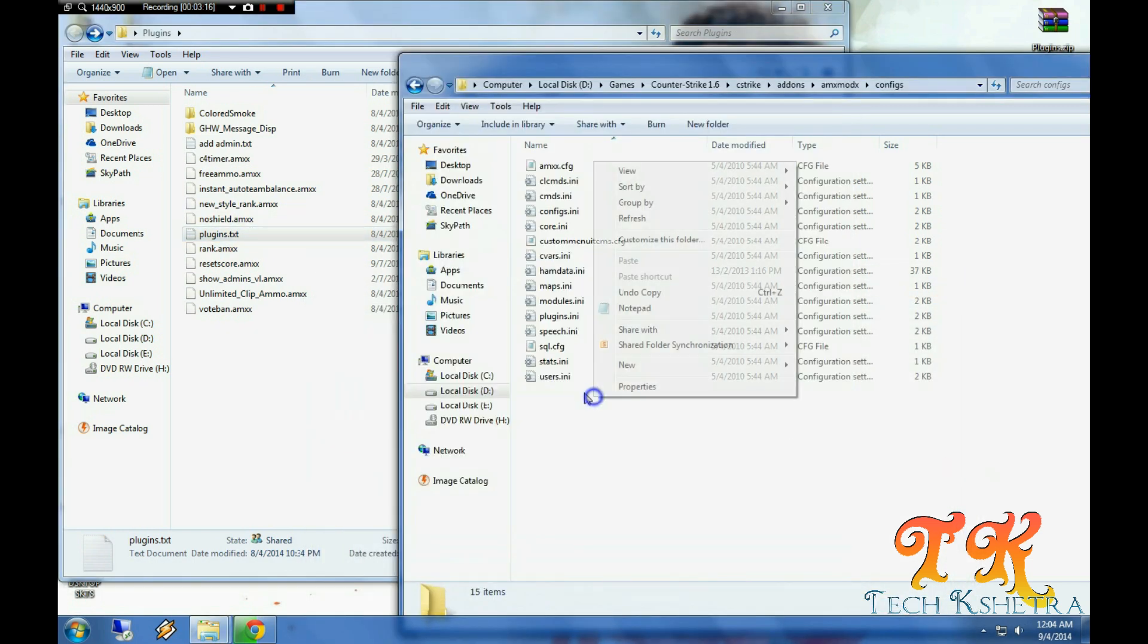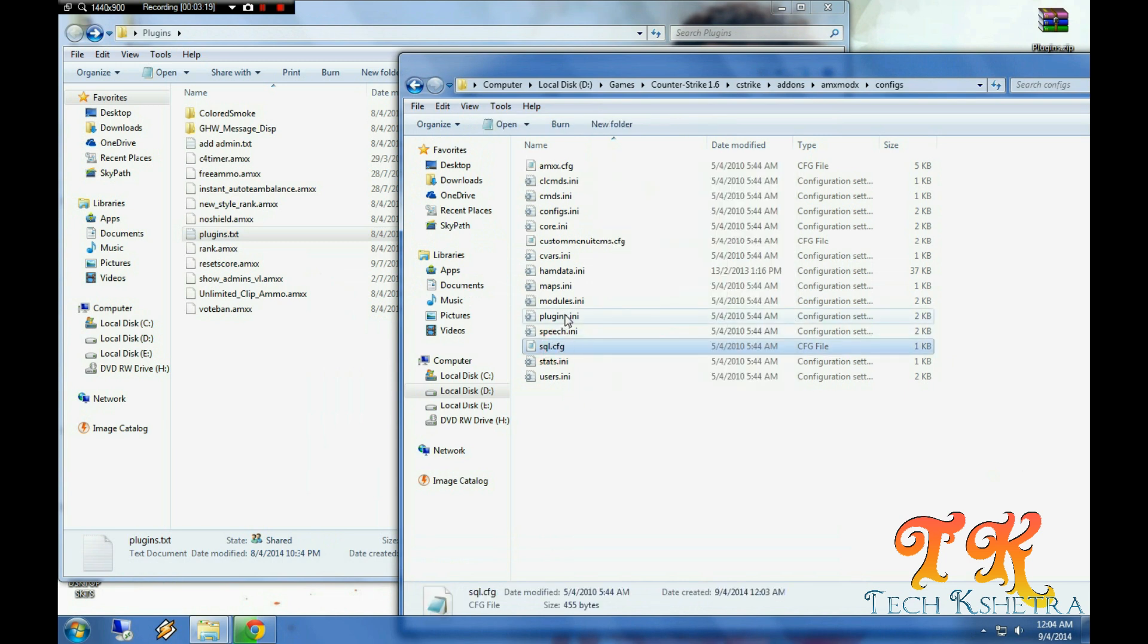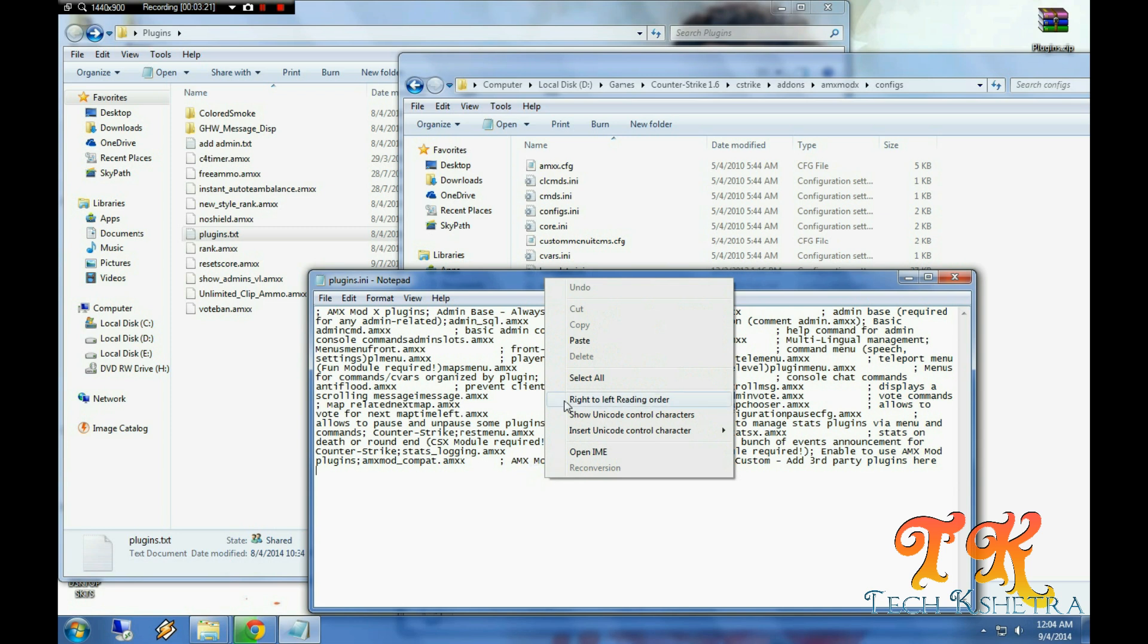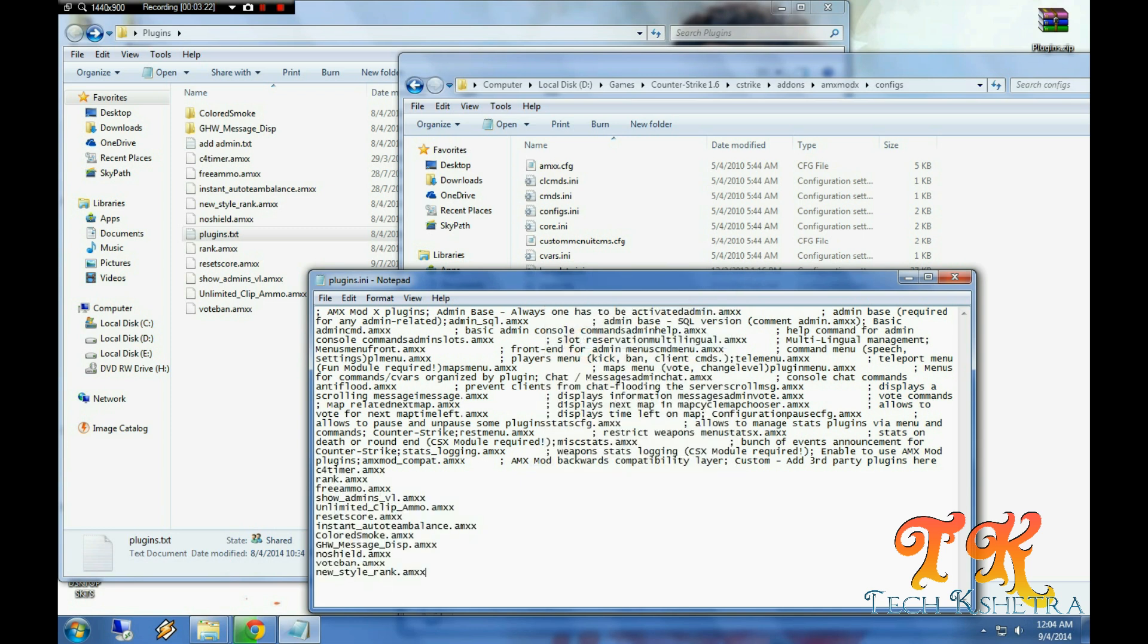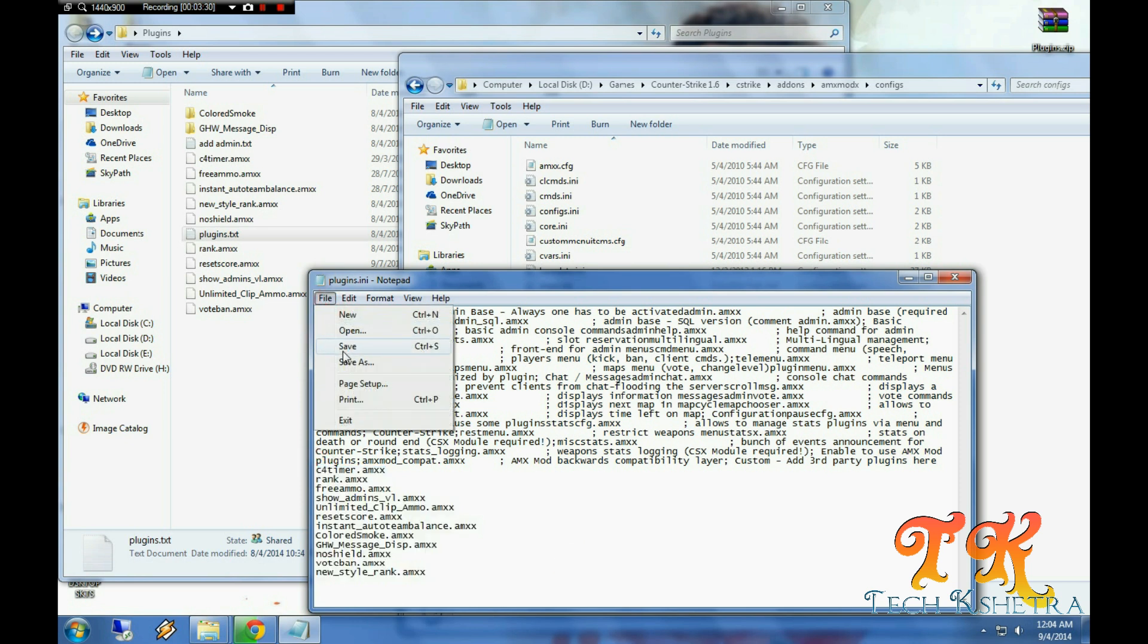Copy this, go to plugins.ini. You can see you have to add custom third party plugins. Save it.